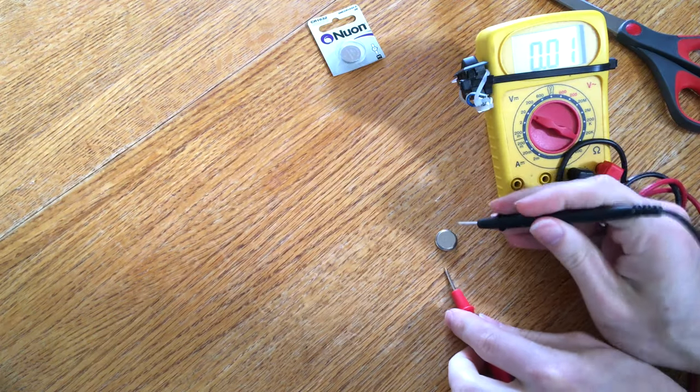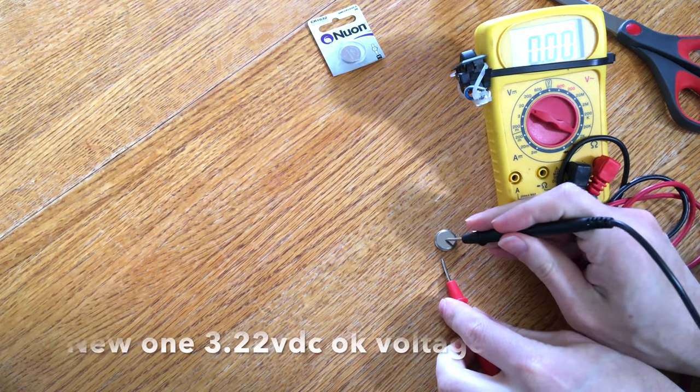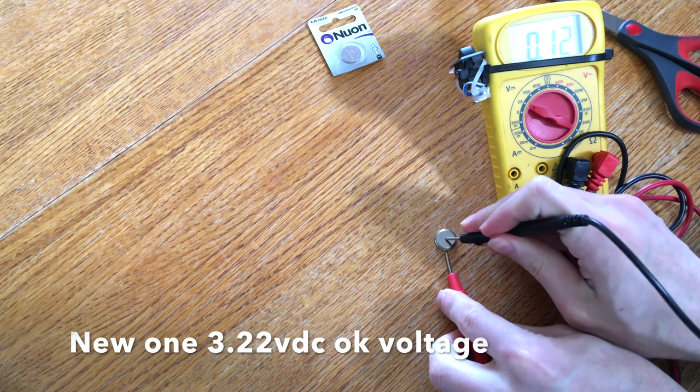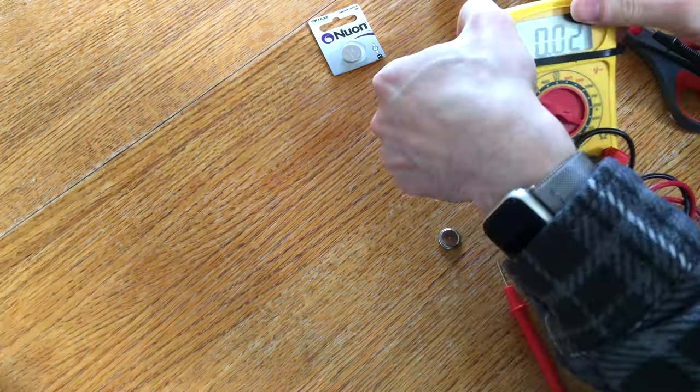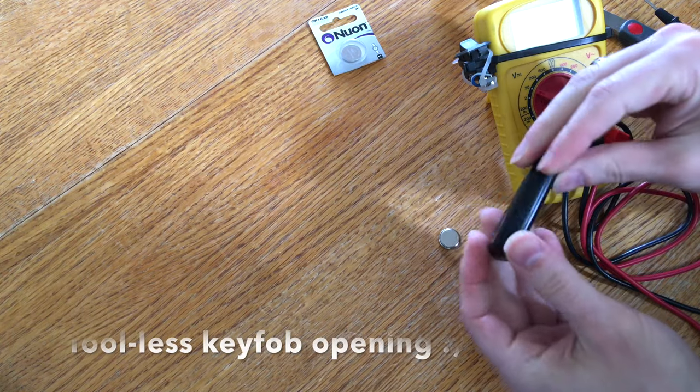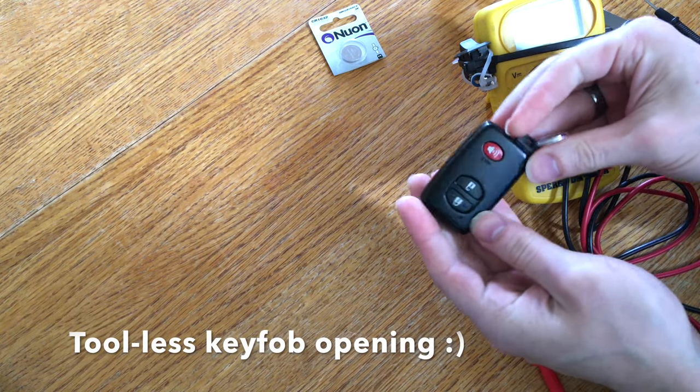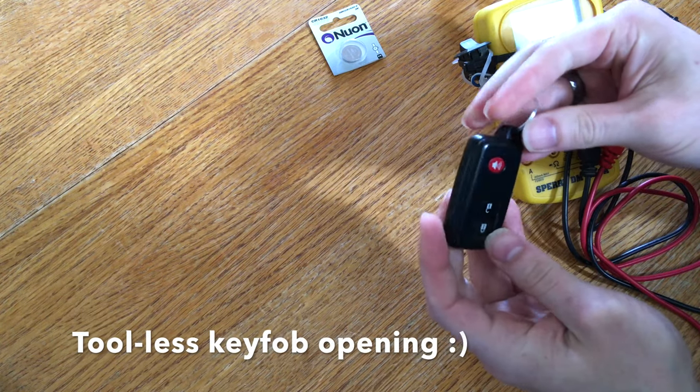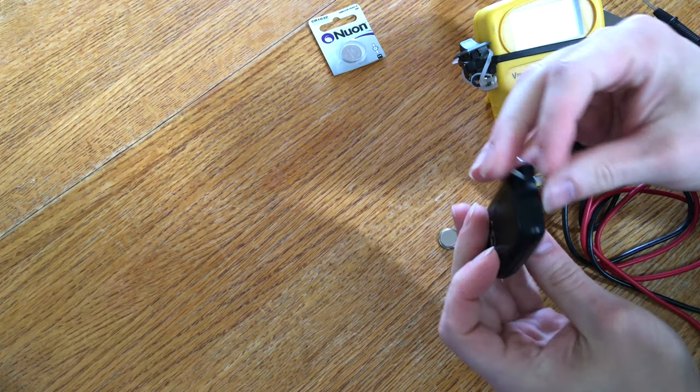We're going to test that. Not spectacular, 3.22, but it's better than the original battery. We'll see that in here in just a moment.